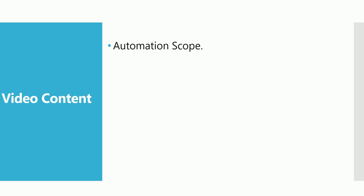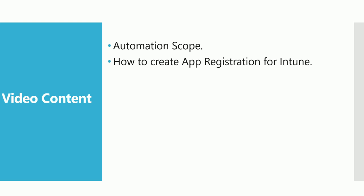In my last video I showed you how you can create the app registration, so if you have not watched that video please go back and watch that video.